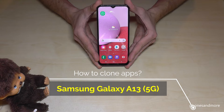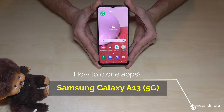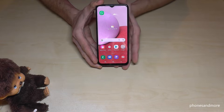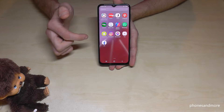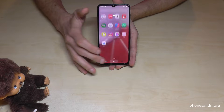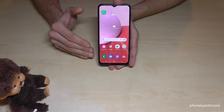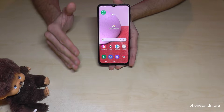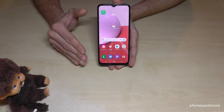In this video I want to show you how we can clone apps on the Samsung Galaxy A13 and A13 5G. First of all you have to download the app you want to clone. Basically, only messenger apps are allowed to clone on that phone — you can't clone games and so on, only messenger apps.